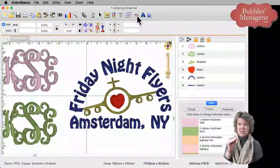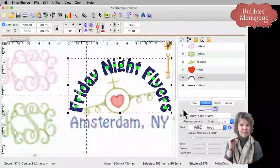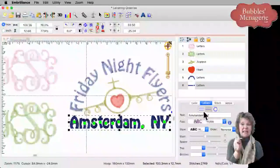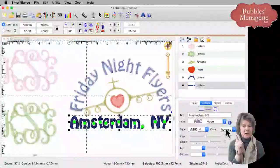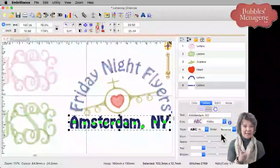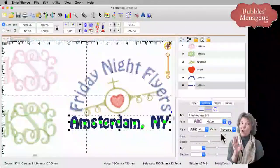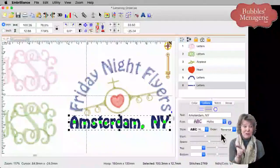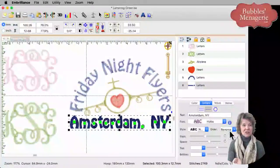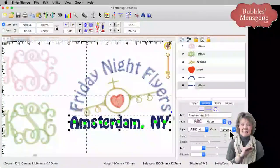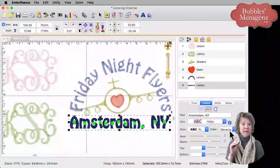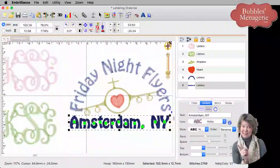So these stitching order options are available in circular text — that's the third option here — as well as in single line text. I see a couple of questions come through. Is this an update version? This has been in quite a few versions — almost a year. So if you don't see this pull-down menu with all these options, you need to go to the Embrilliance website downloads page to get the latest version of the Embrilliance platform and simply install it. Download it to your computer, close all your programs, and run the installation to update your software to get these really cool functions.